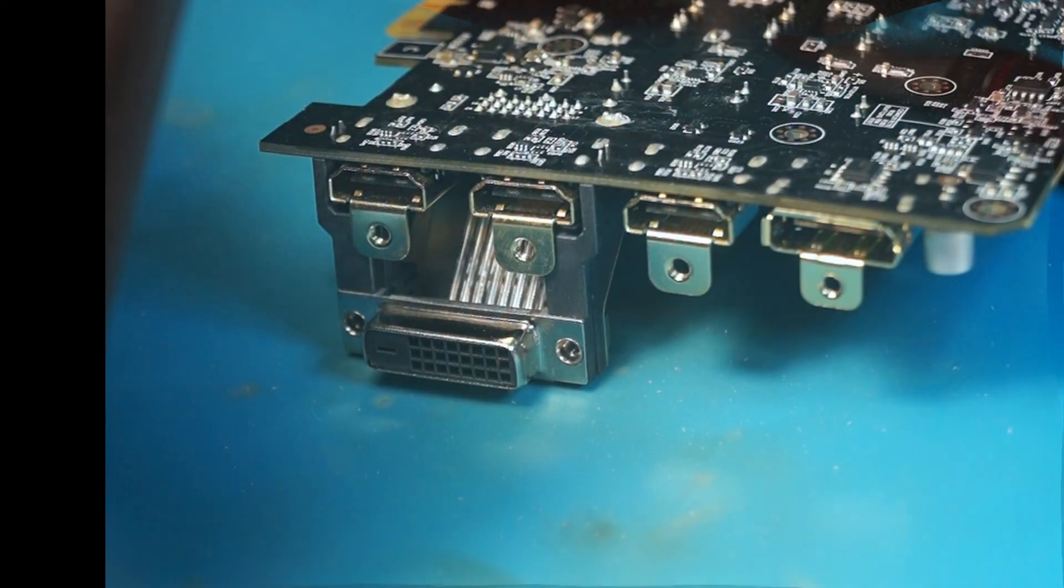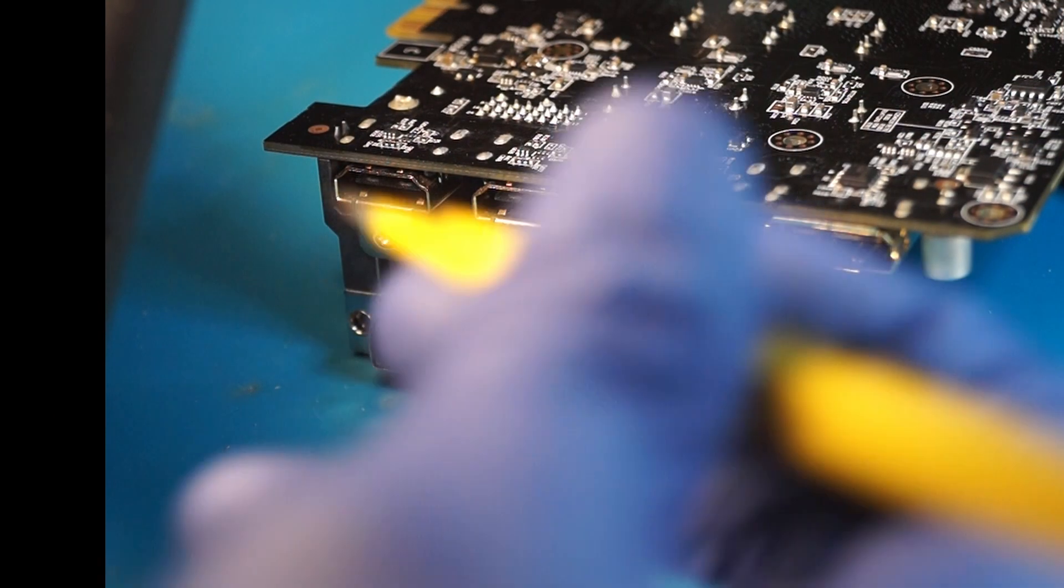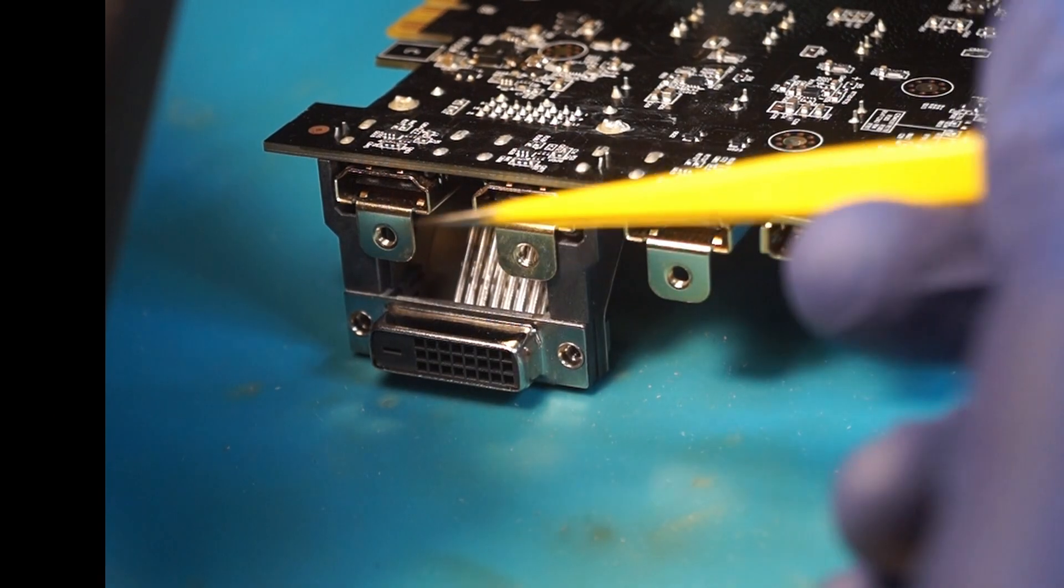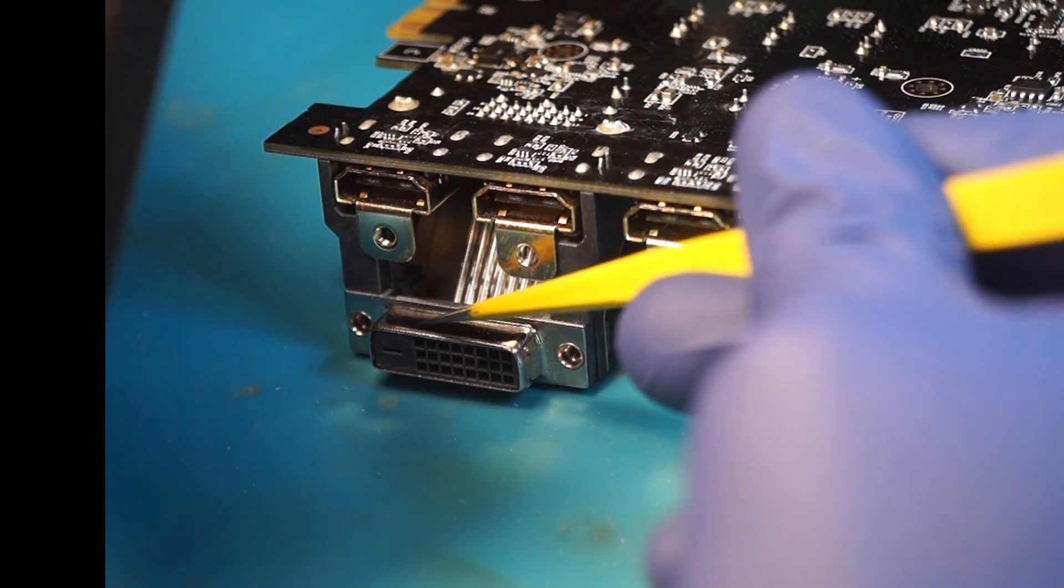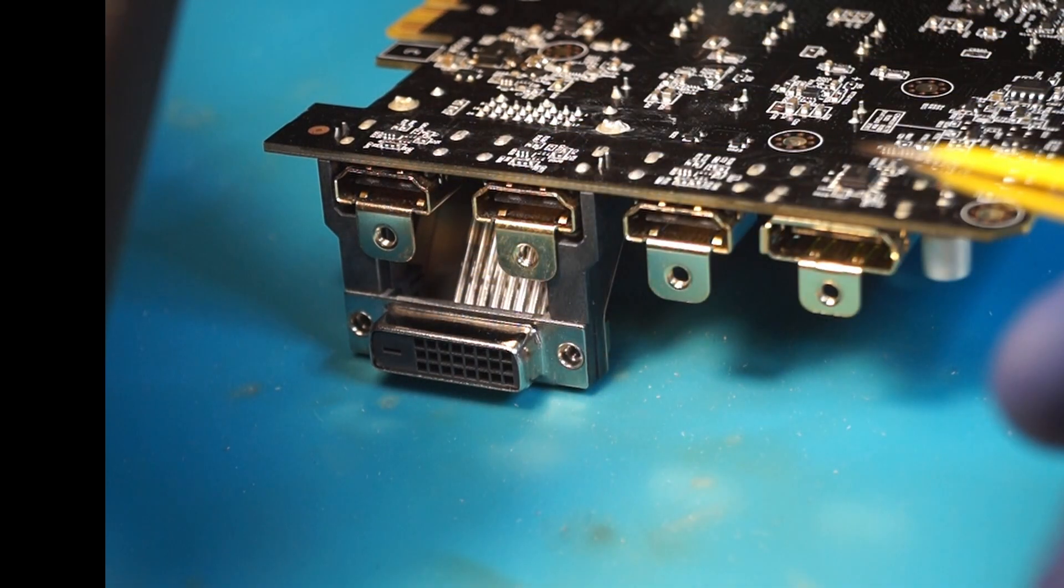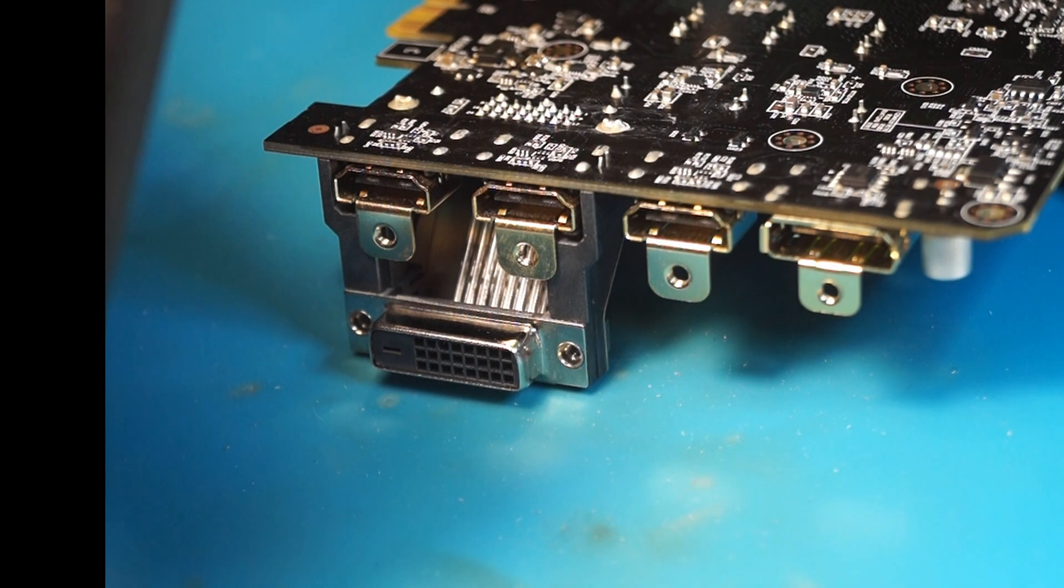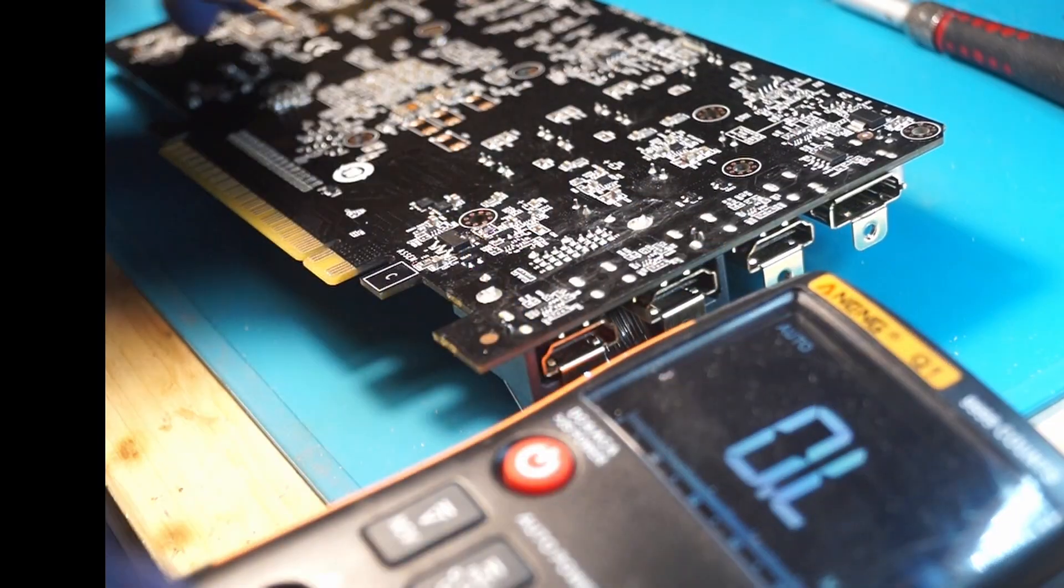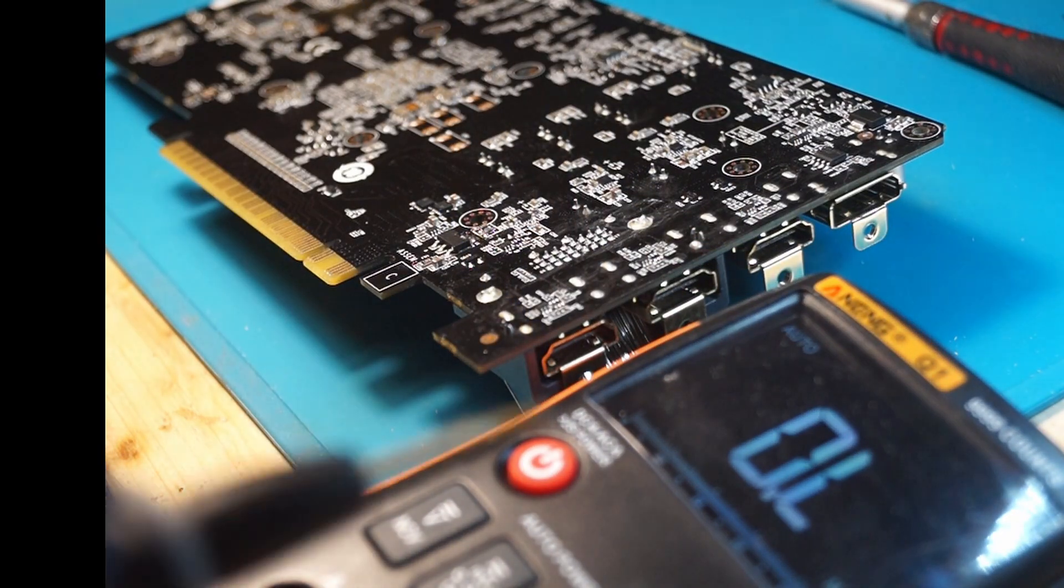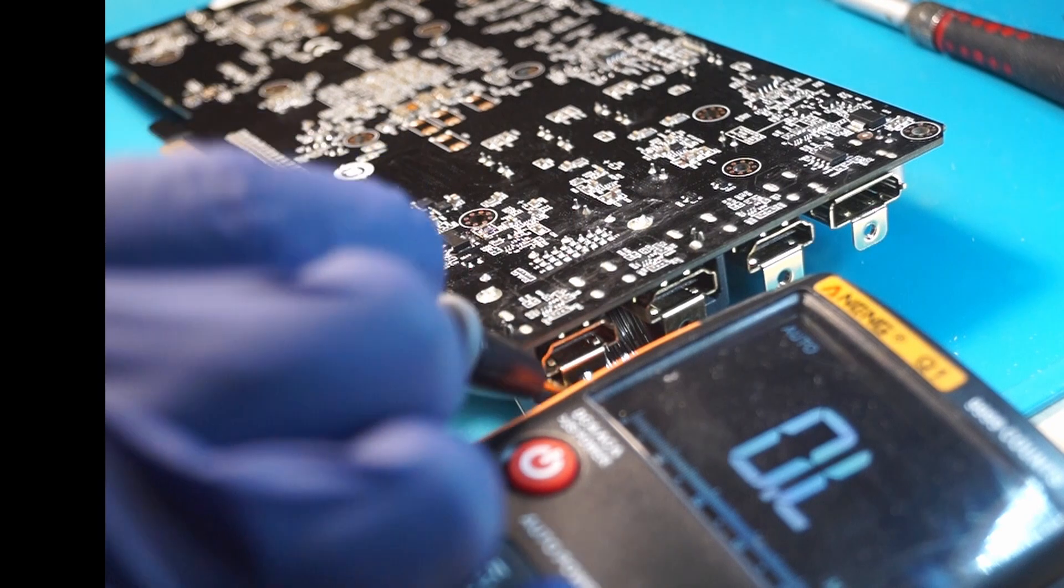So I think that fixed it. I just pulled it out a little bit and let's have a look at the resistance. My meter is in resistance mode.